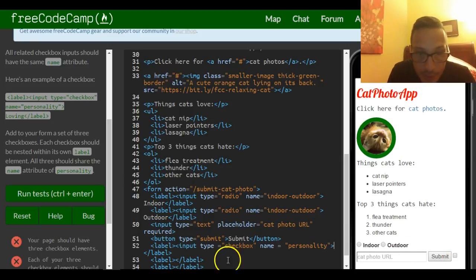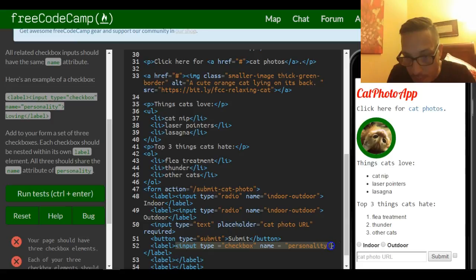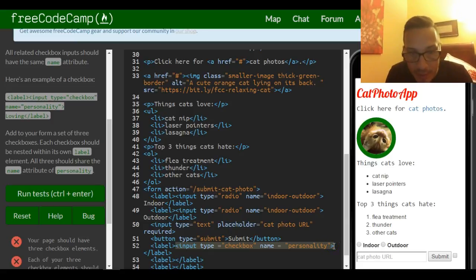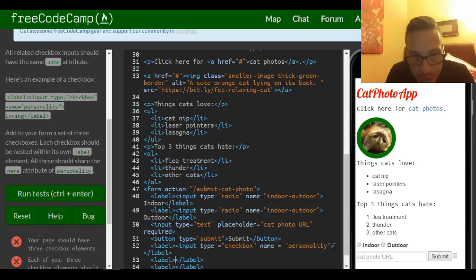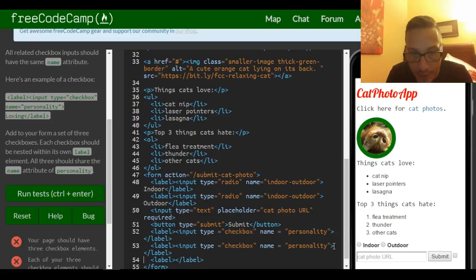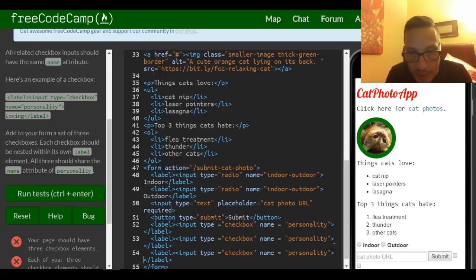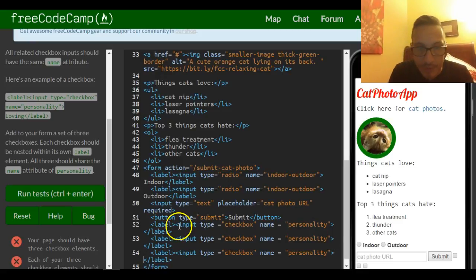We need to do three of them, so let's just take this, copy it with Control C, and go into our label and paste it in there. Then go to our next label and paste it in there.